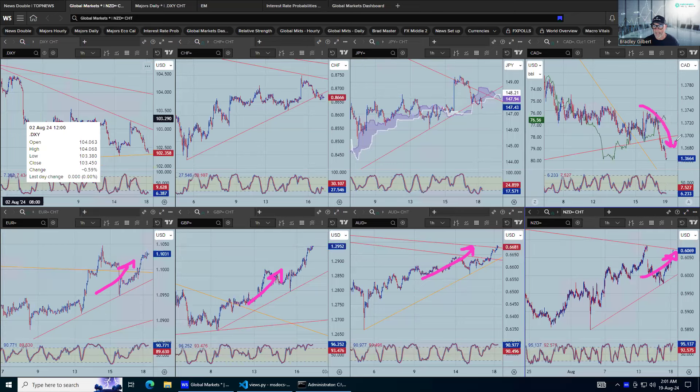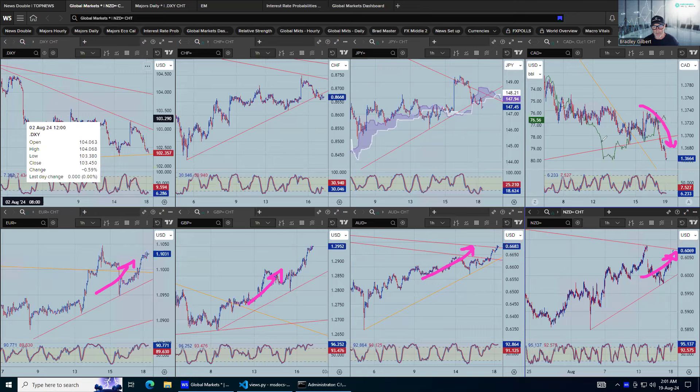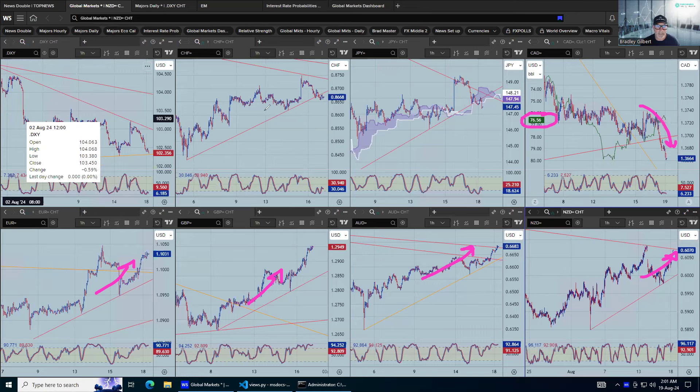You've got dollar-cad moving to the downside. That's a little bit of a tricky one because it's massively oversold and oil is falling again, which probably more than likely takes dollar-cad higher.